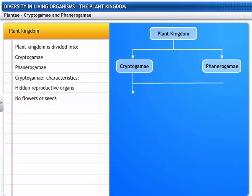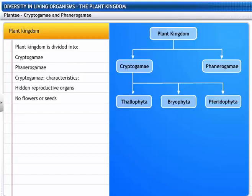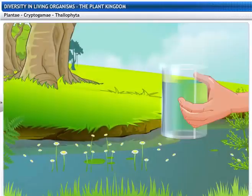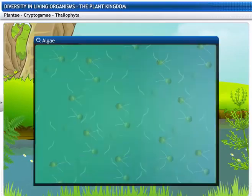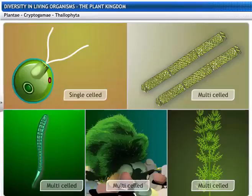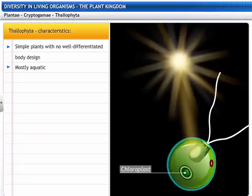Cryptogamae are further divided into three groups: Thallophyta, Bryophyta, and Pteridophyta. Thallophyta are the simplest plants that do not have a well-differentiated body design. They are mostly aquatic. Do you see something floating in that glass of water? That's algae. As you can see, algae do not have leaves, stems or roots. Algae can be single as well as multi-celled organisms. They are autotrophic in nutrition. Algae belong to the group Thallophyta.